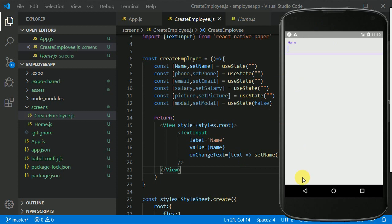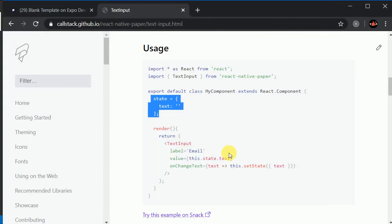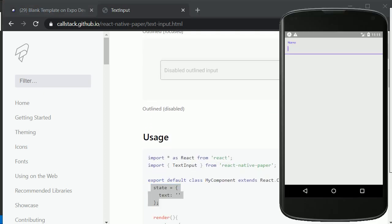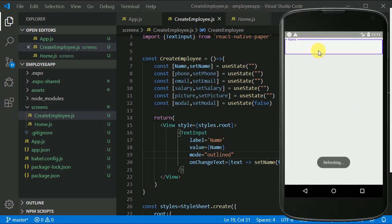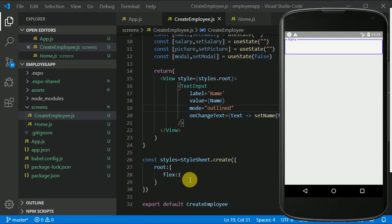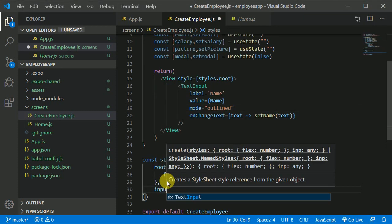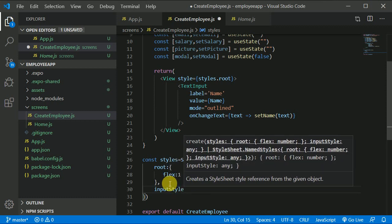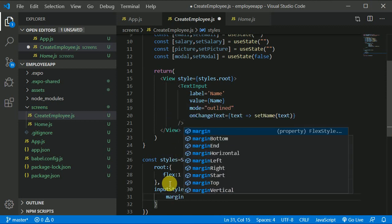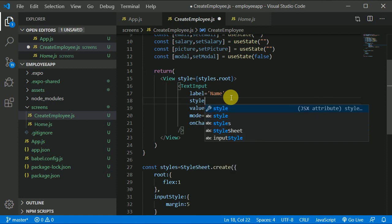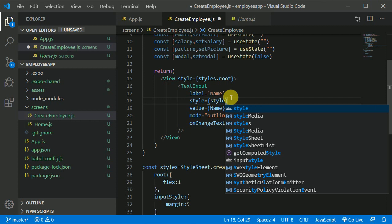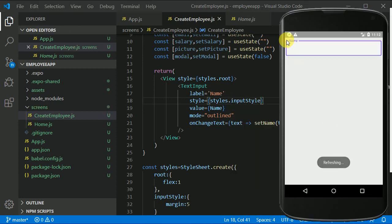Now I want the input to have an outline. We can add a mode prop and set it to 'outlined'. Let's see — now we have the outline. I think we should also give it some margin. Let's create a style object called inputStyle and give it a margin of around 4 or 5. Then apply it with style={styles.inputStyle}. Save and check — now we have a little margin on all sides.